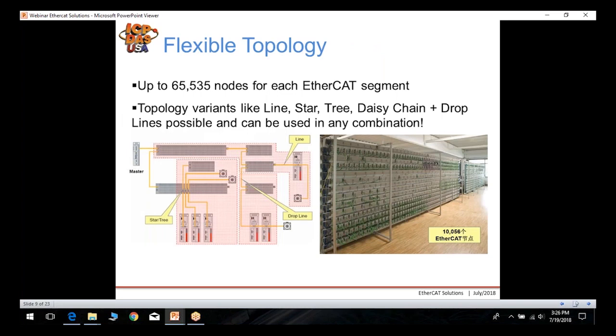EtherCAT has a very flexible topology. You can have up to 65,535 nodes per EtherCAT segment, and the topology varies — traditional line, star, and tree. In addition, you can use daisy chain and drop lines in any combination, as long as you connect the nodes one by one. Additional networking accessories can implement more complex networks, including configurations with 10,000 or more EtherCAT nodes.